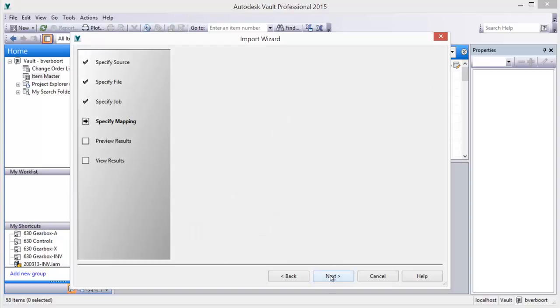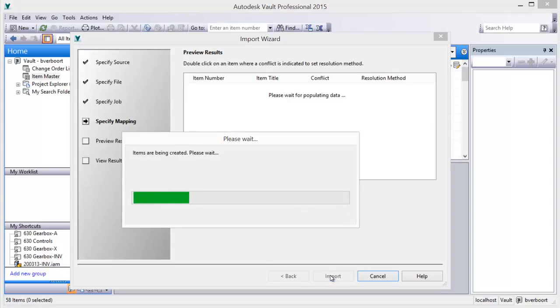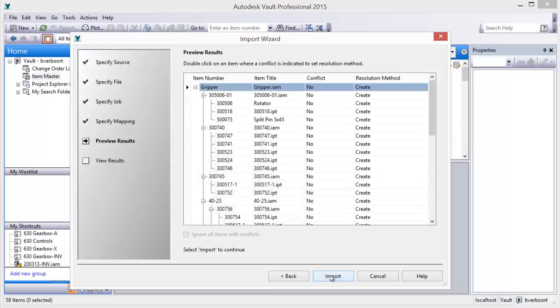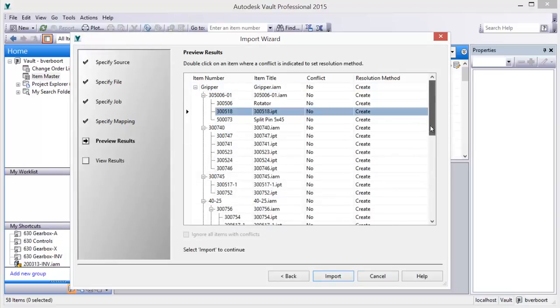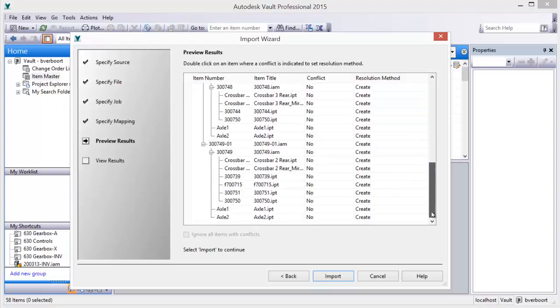Once the data mapping is satisfactory, you are given an opportunity to preview the import results prior to creating the item records and BOM structure.